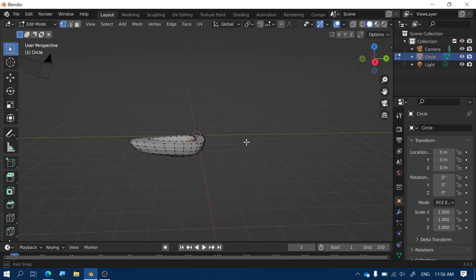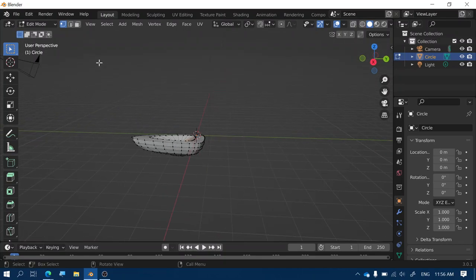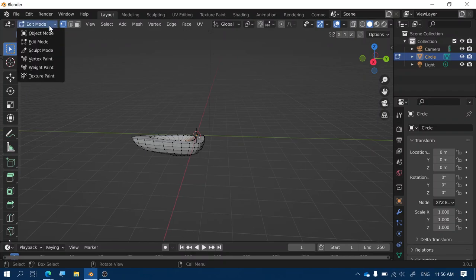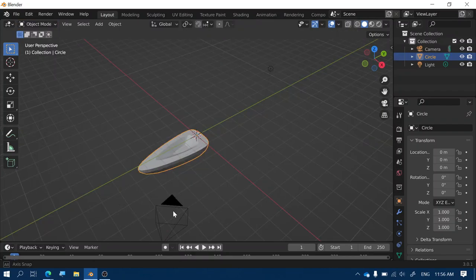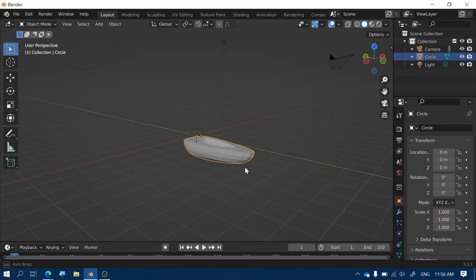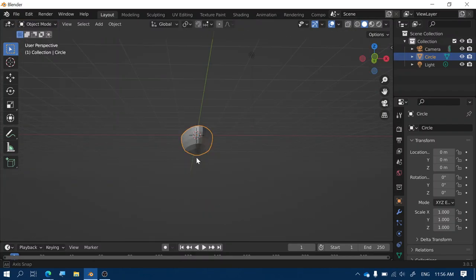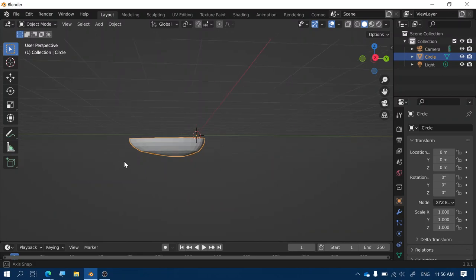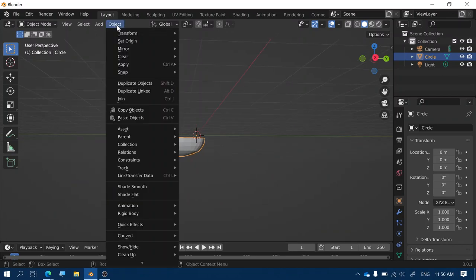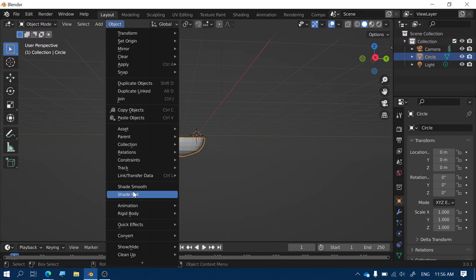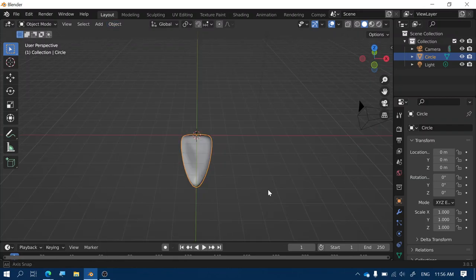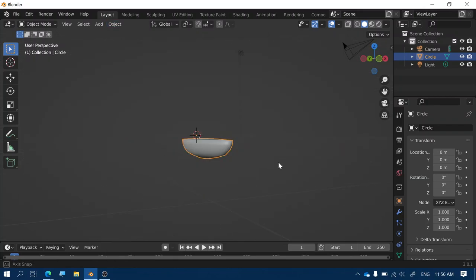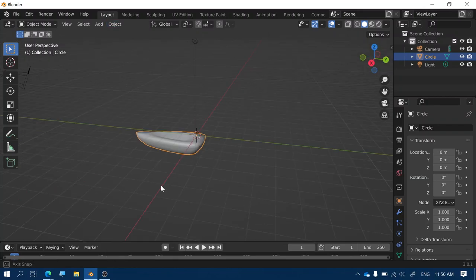Okay so now we've got my boat shape and I'm going to come out of edit mode because I finished making this shape for the boat. Now you might want to make the boat look smoother so you can click on object and then go to shade smooth in order to create a smooth shading for the outside of the boat.